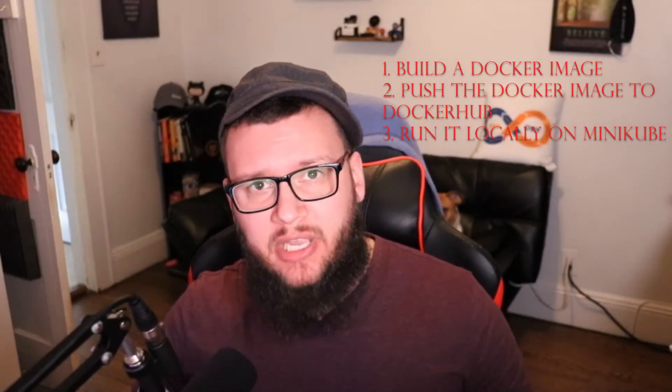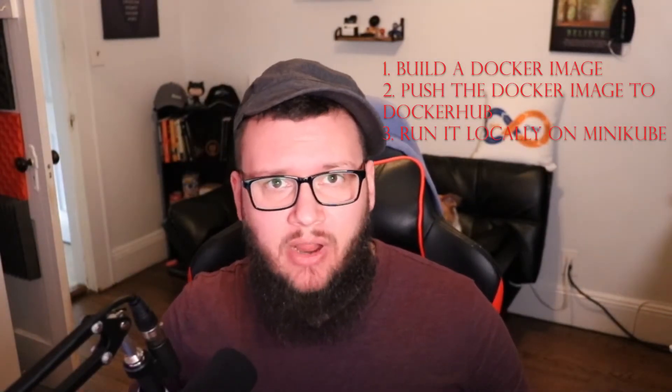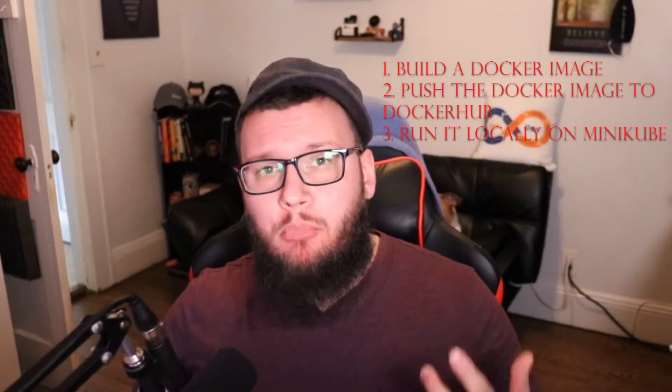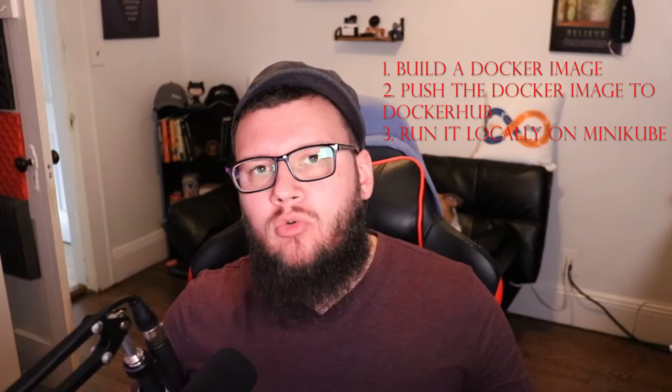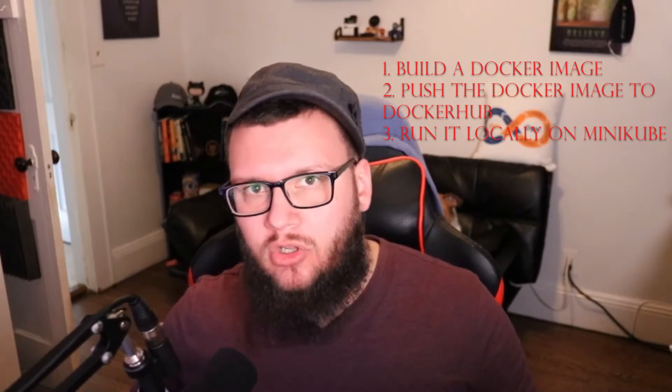In this part, part one, we're going to see how to build a Docker image with a Go application that I've already written. We're going to push it to Docker Hub, and then we're going to run it locally. The second part will be how to run a Go application inside of AKS or Azure Kubernetes services. And then the third part is going to be how to take a Go app and run it in GKE or Google Kubernetes engine. So with that, let's jump right into part one.